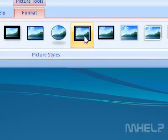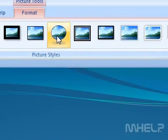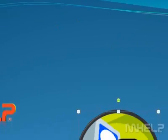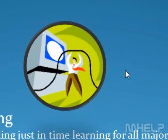Step 7: Format your Clipart picture using picture tools. This concludes the mHELP clip.